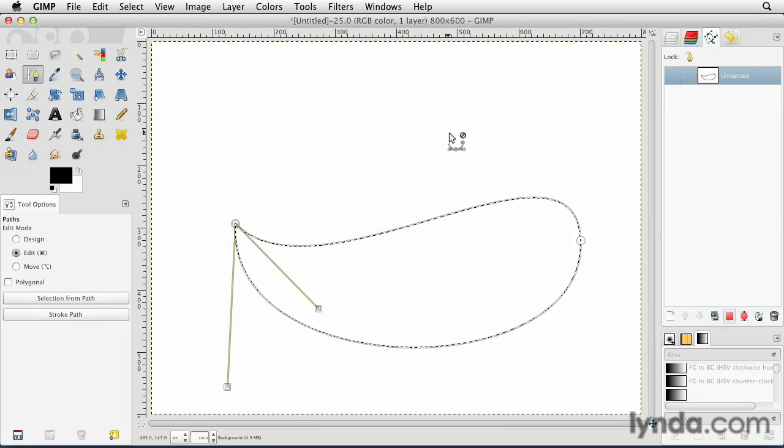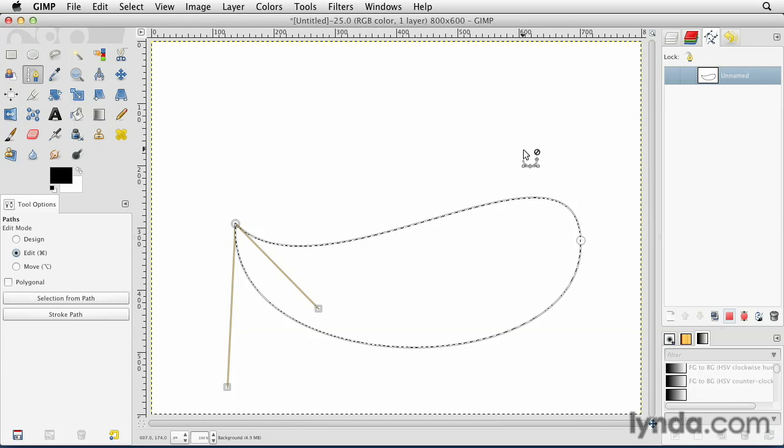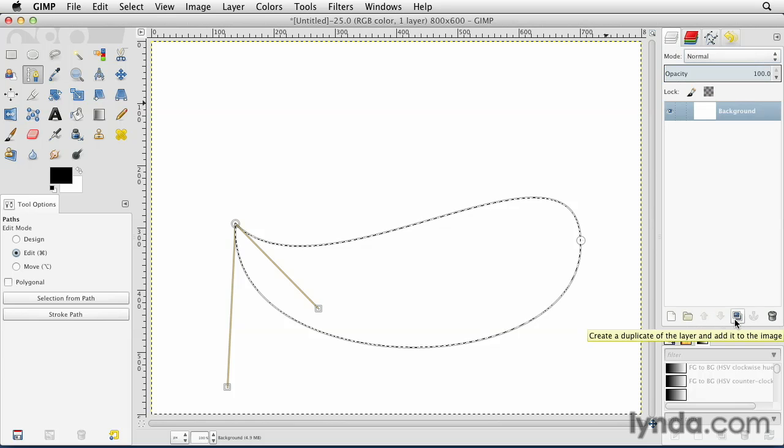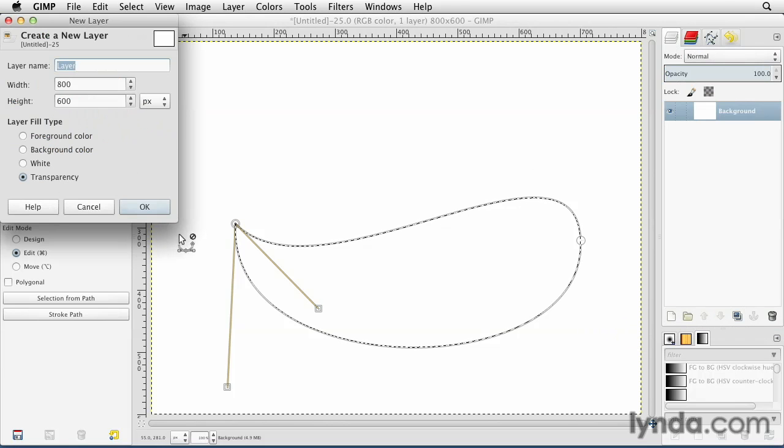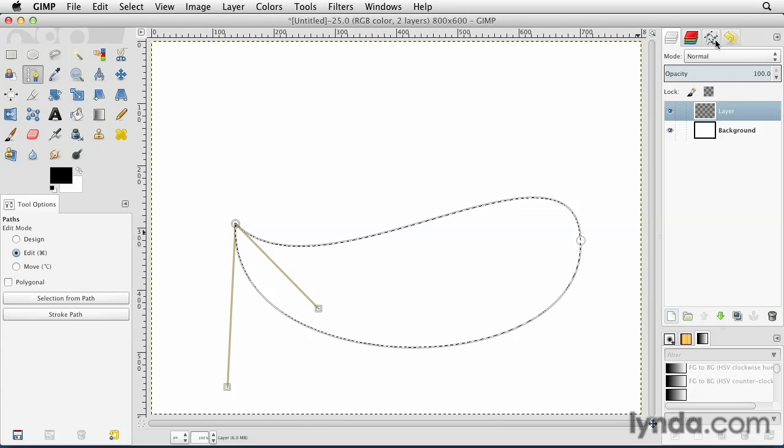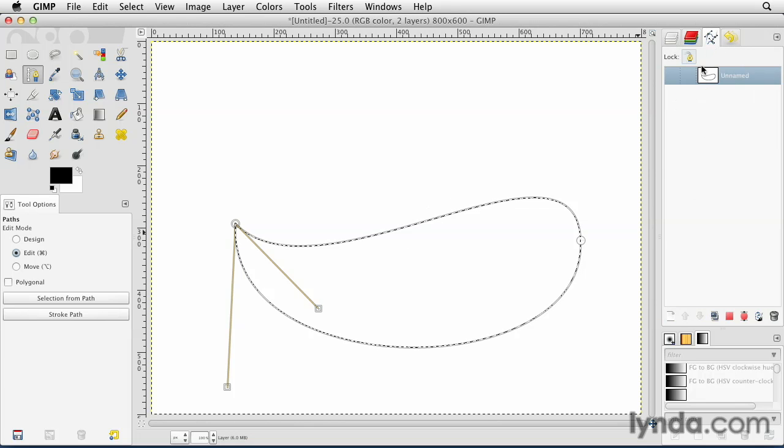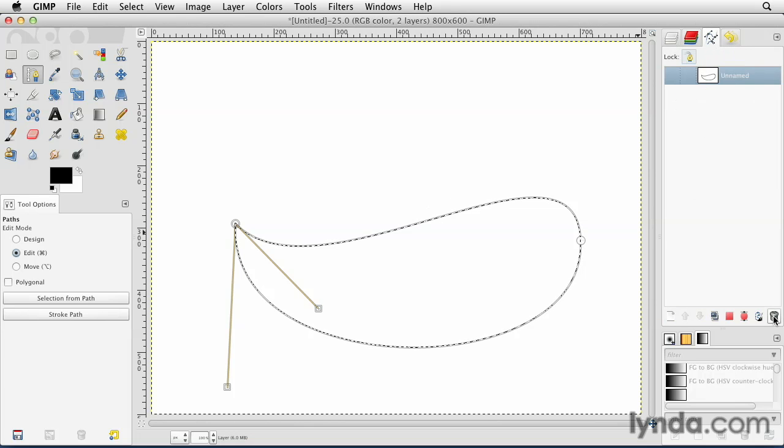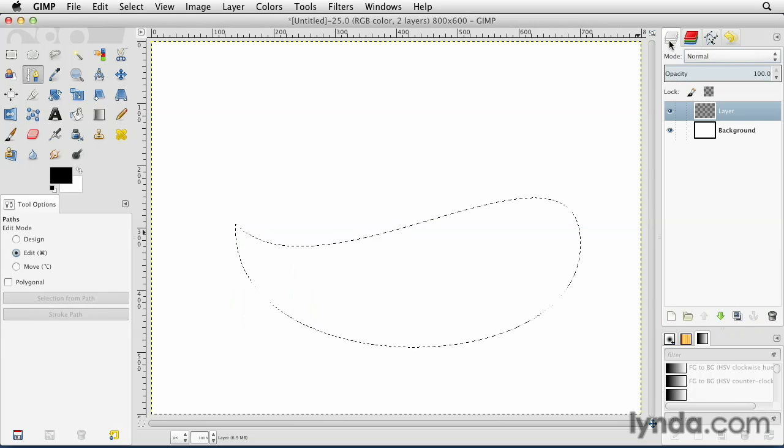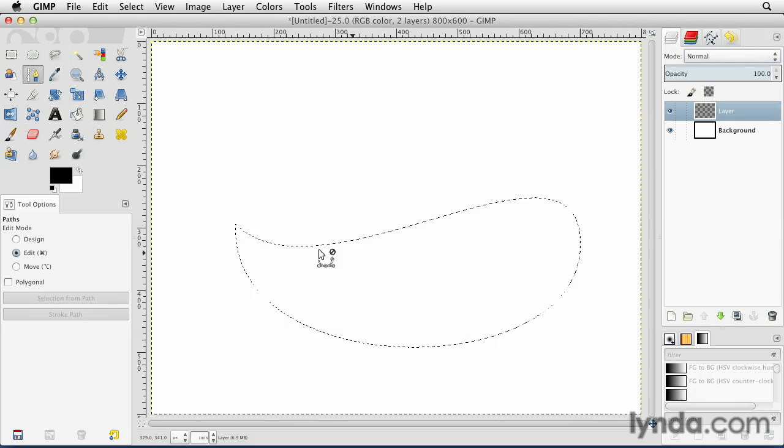Once you click on path to selection, it gives you an active selection around the object that you're working on. And so now I can move into the layers panel. I can create a new layer. And I'll just hit OK. Once I do that, I have an active selection on that layer. I'll go over to the paths panel really quick and I can actually throw this path away. Don't need that anymore.